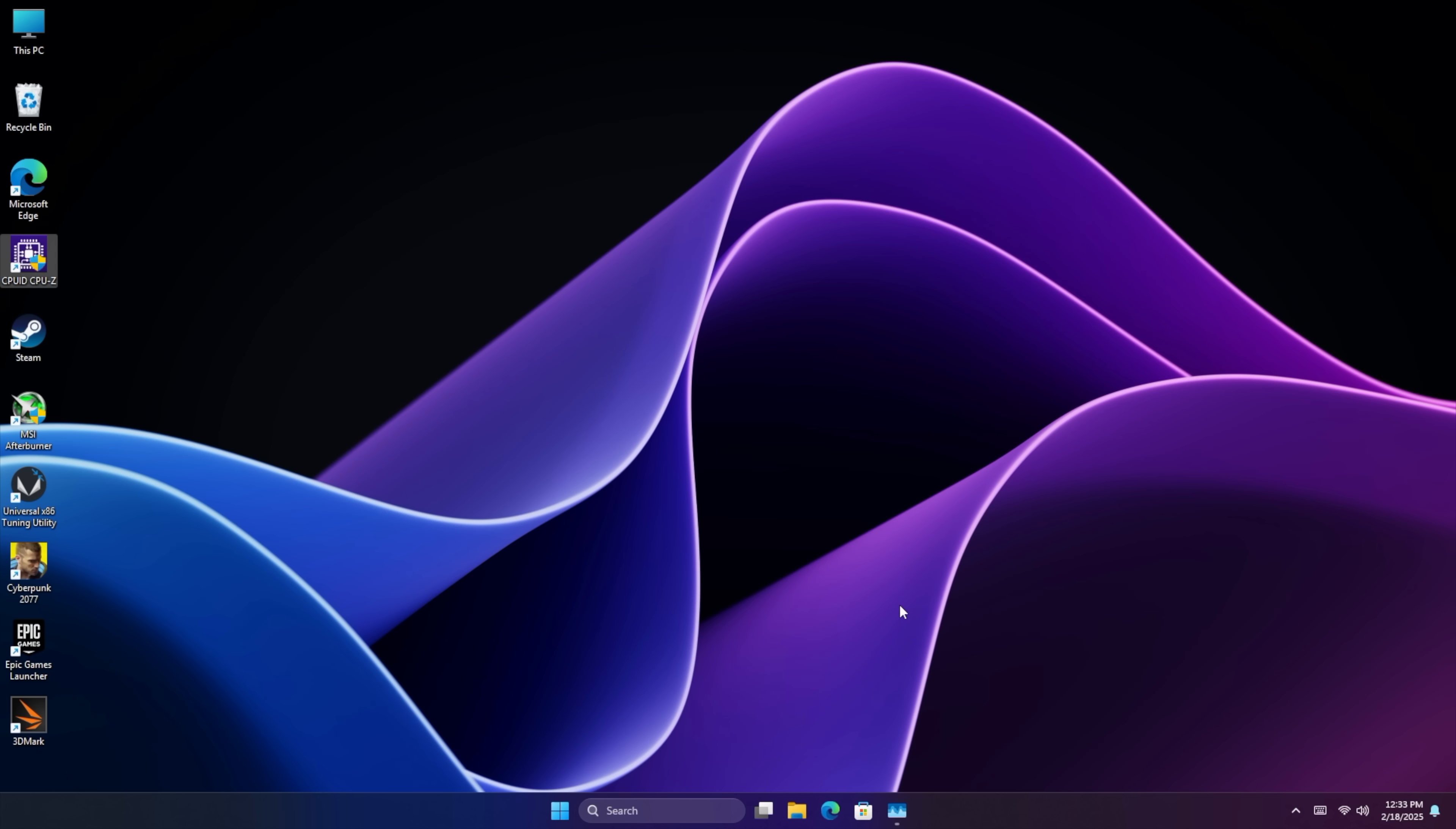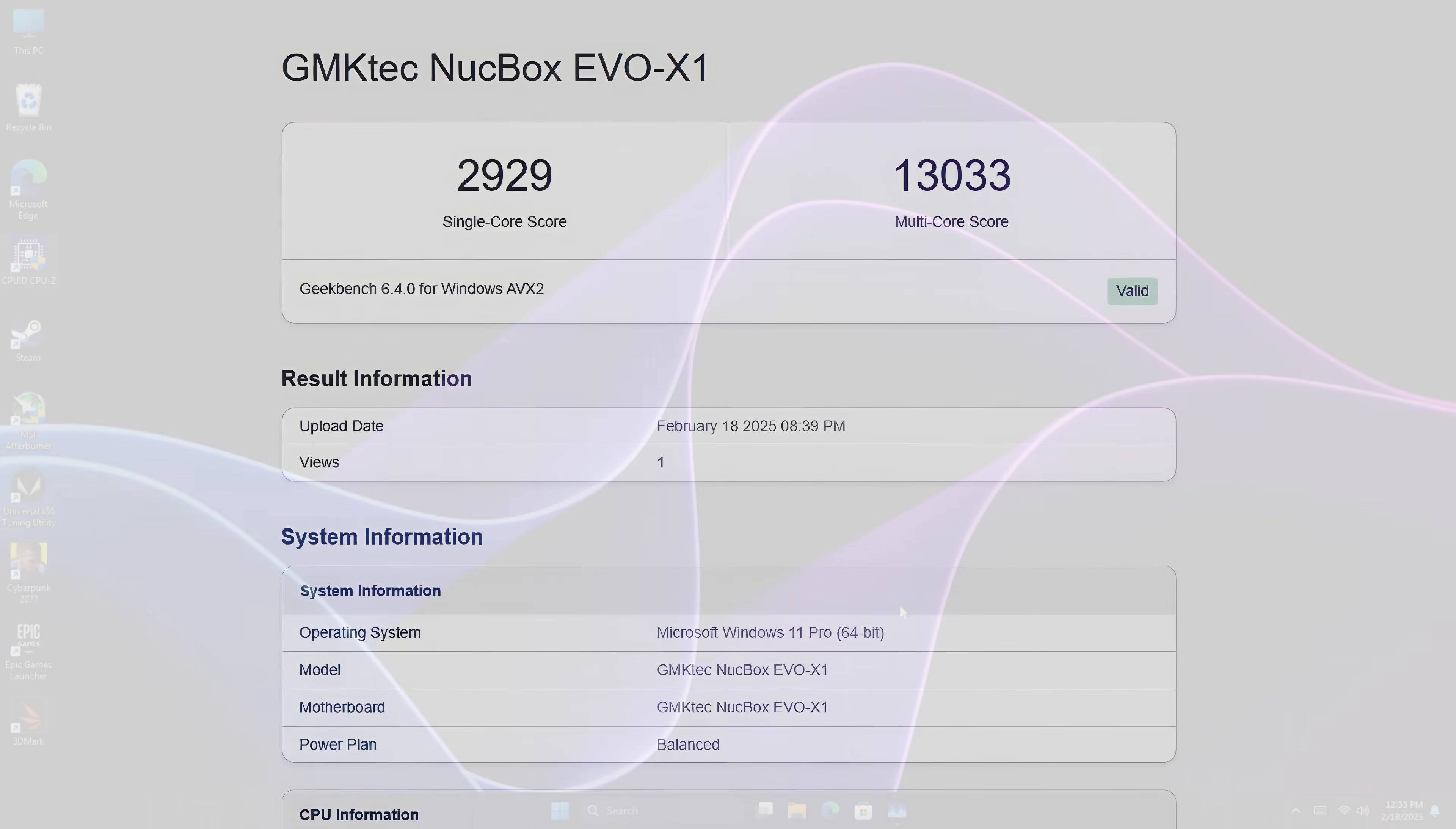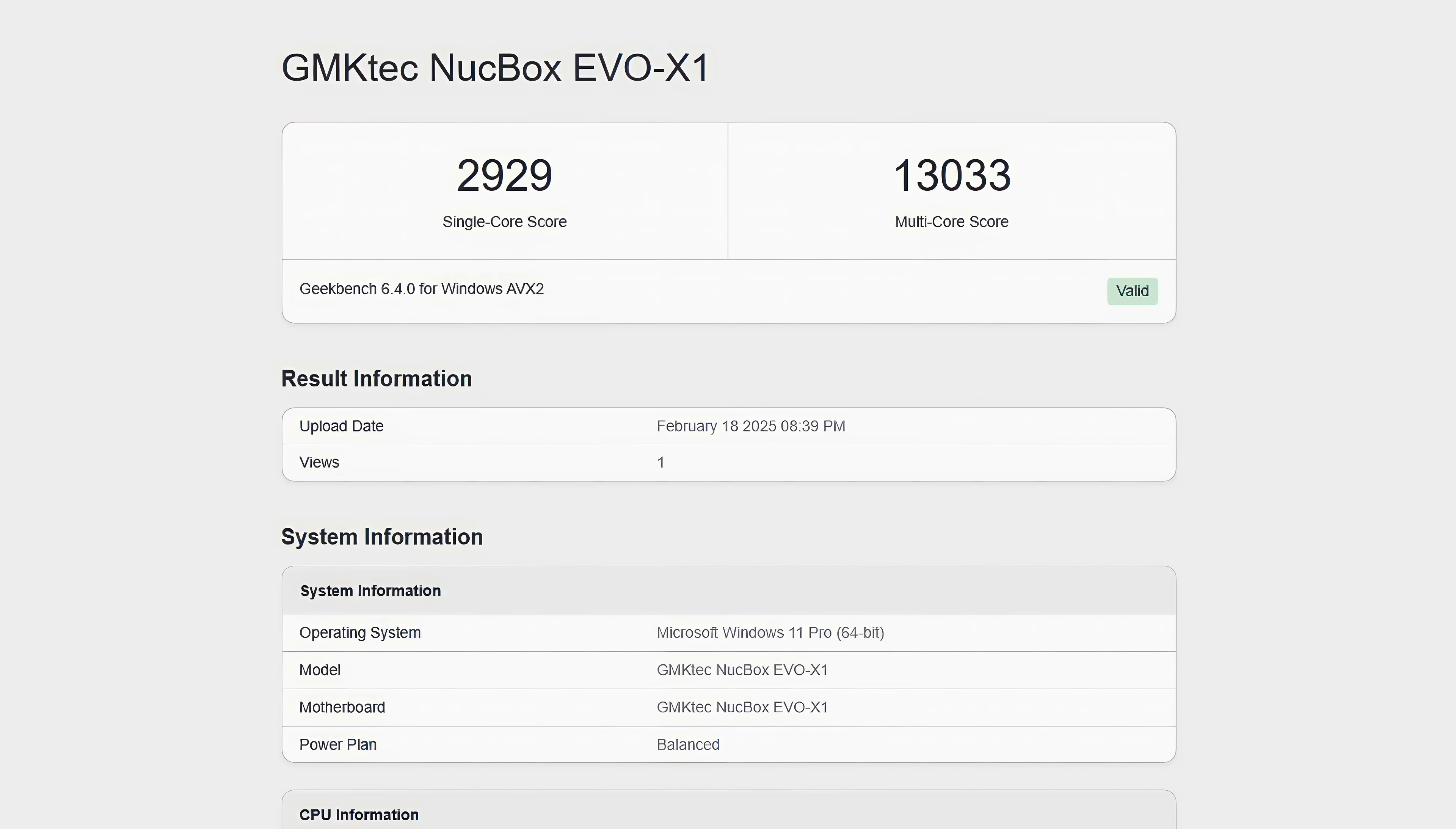The next thing I wanted to do is take a look at a couple benchmarks and the first one we have here is Geekbench 6 and with this HX370 at that 65 watt mark we're putting down some great single and multi-core performance.